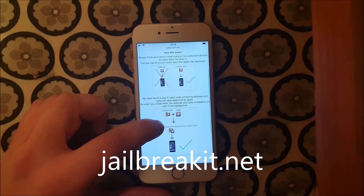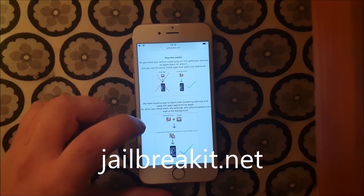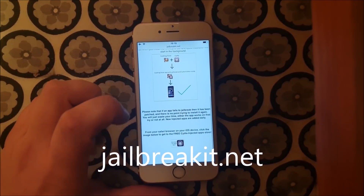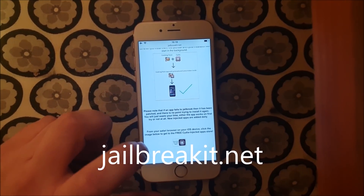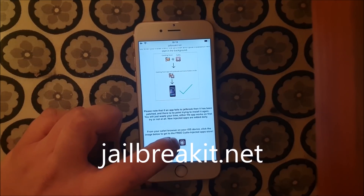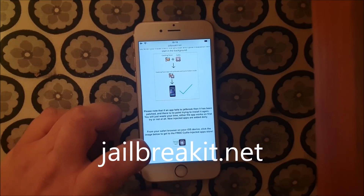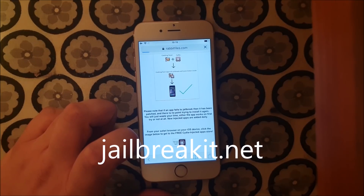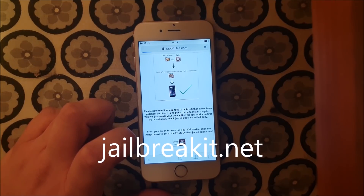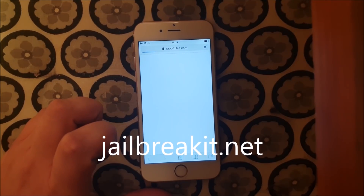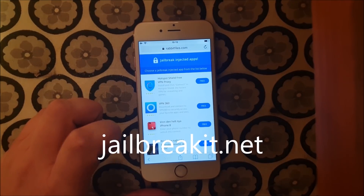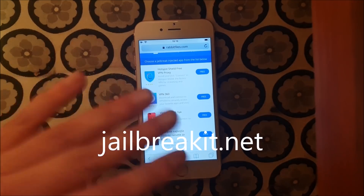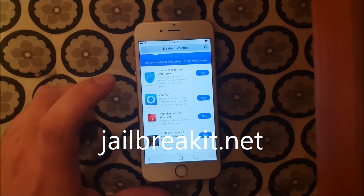Go to this address — jailbreakit.net — then scroll to the bottom and click on this little icon here to get to the jailbreakit injected apps store. This is, of course, 100% free. All of the jailbreakit injected apps are free, but sometimes there are ads like this — just ignore that. We just want the apps.